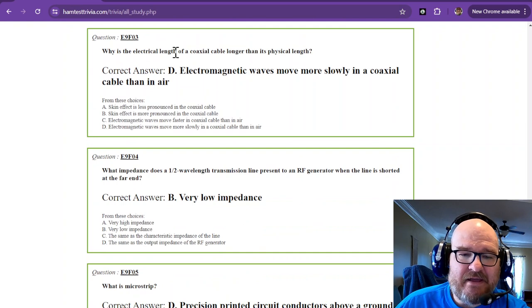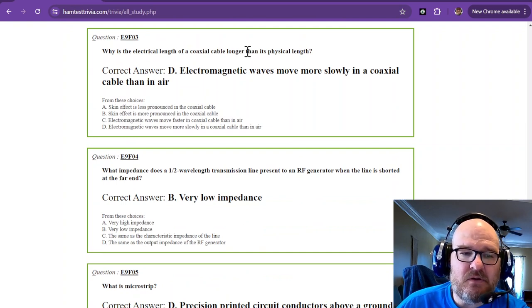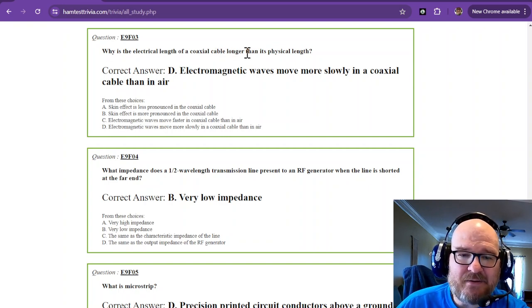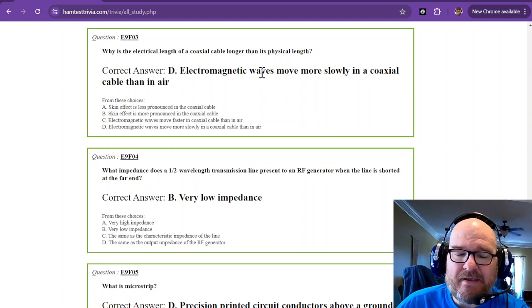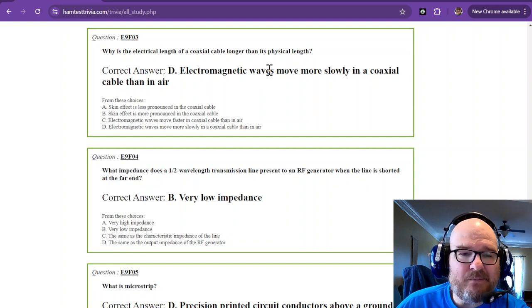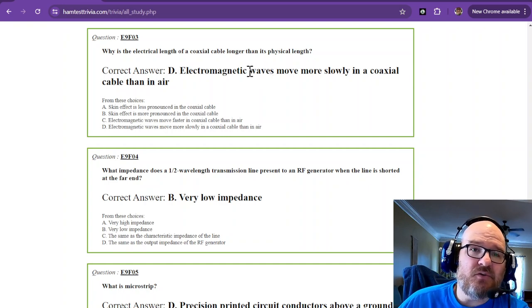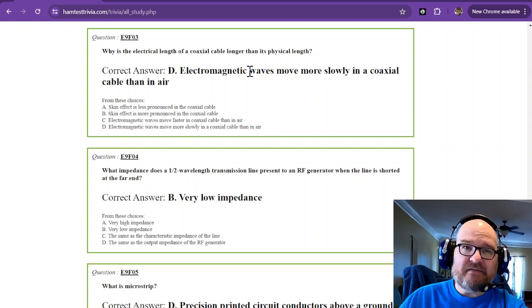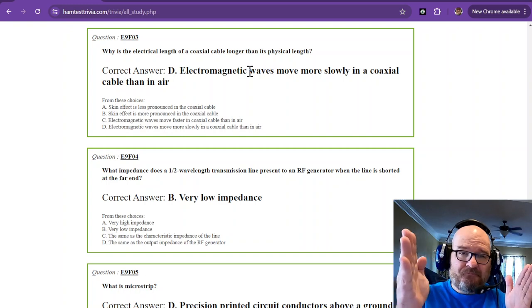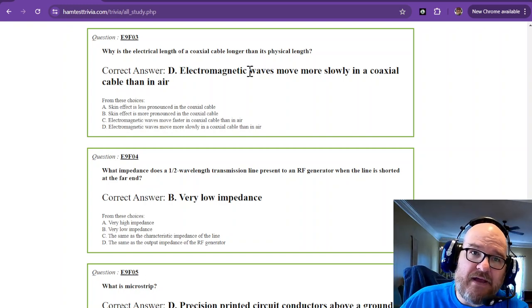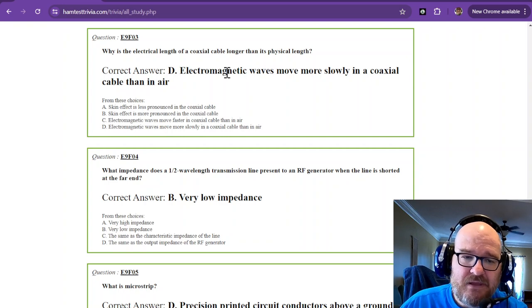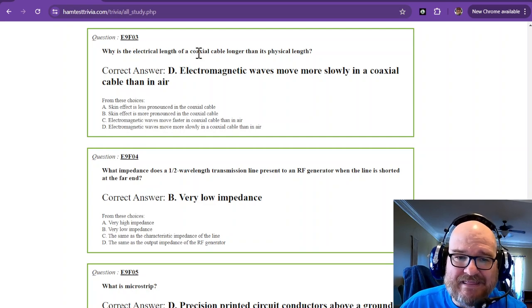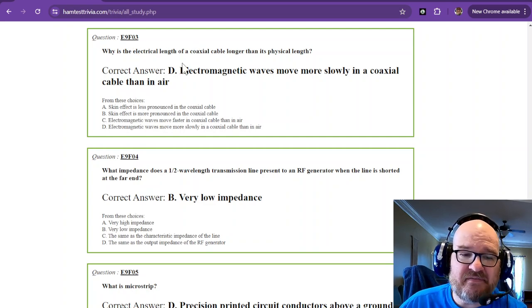What is the electrical length of a coaxial cable longer than its physical length? Why is the electrical length of coax cable longer than its physical length? That is because electromagnetic waves move more slowly in coax cable than in air. So their electrical length is going to be longer than the physical length because of the time that it takes for that wave to travel compared to how fast it would travel in a vacuum. So remember that. They travel more slowly. That's why the electrical length is longer than its physical length.